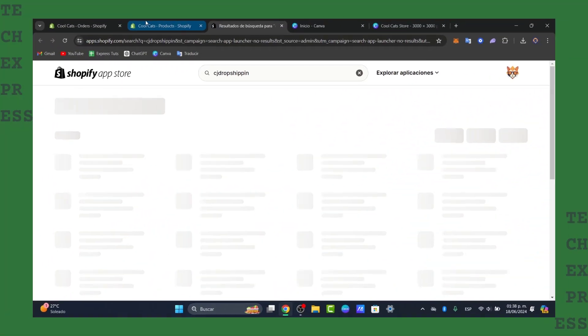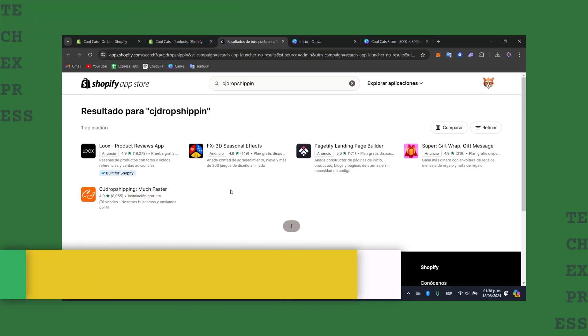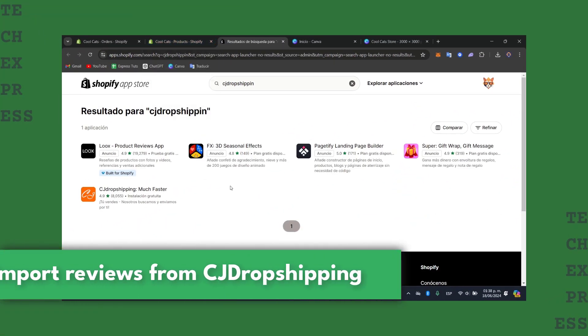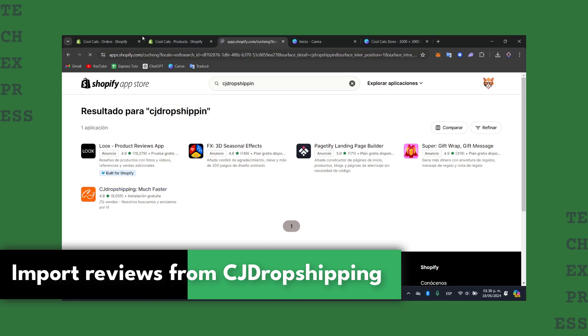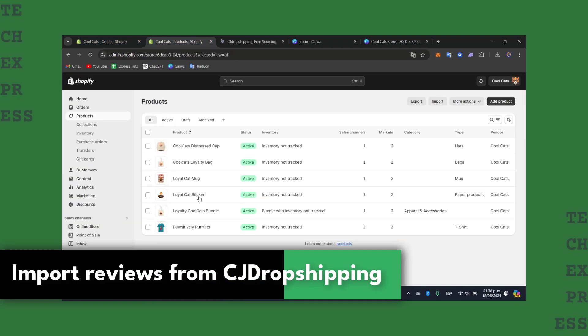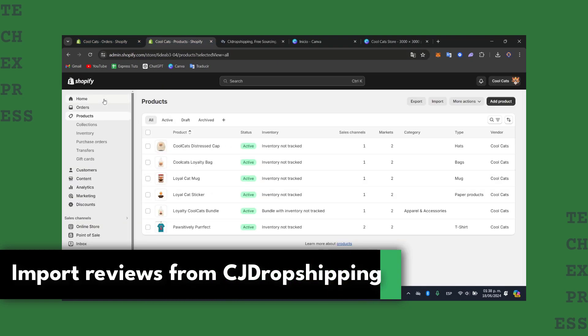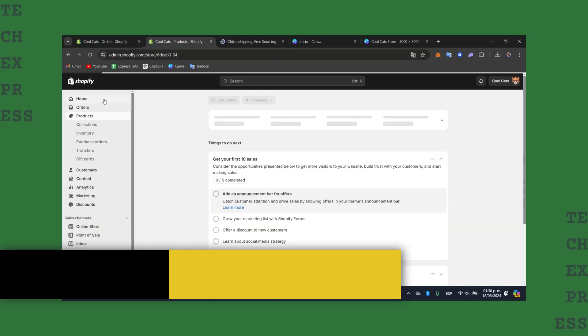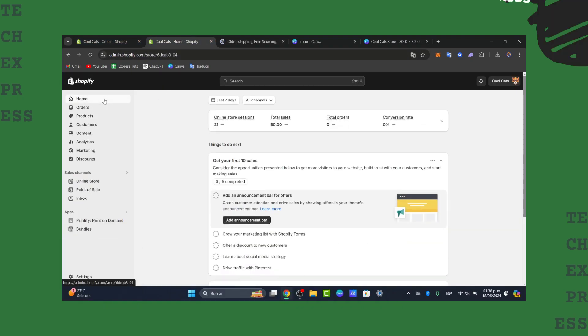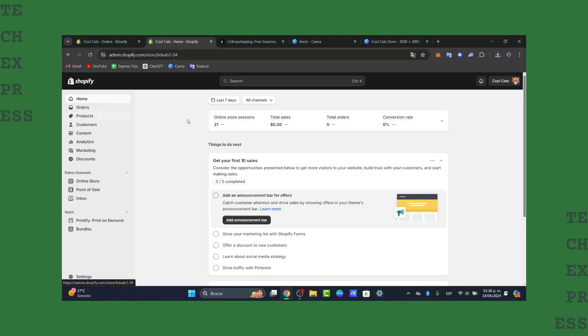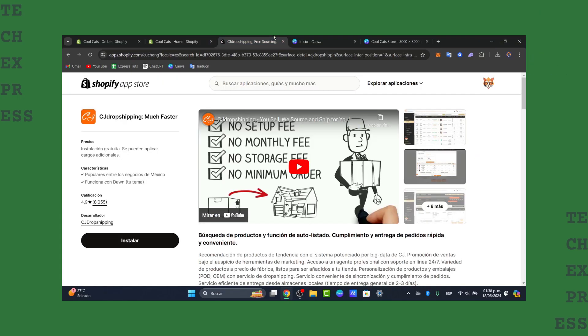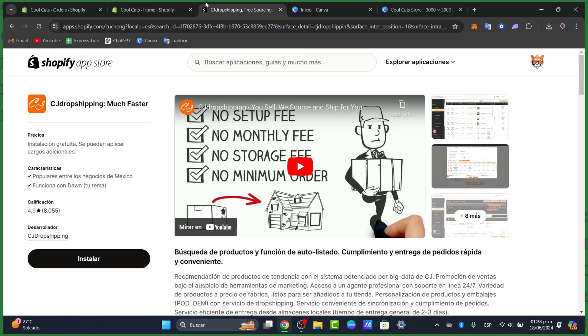Welcome back to Techpress. Today I'm going to be showing you how to import reviews directly from CJ Dropshipping directly into your Shopify store. It's going to be a really easy process. The very first thing you need to do is sign up for the CJ Dropshipping application in order to continue.